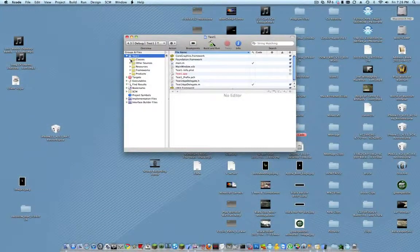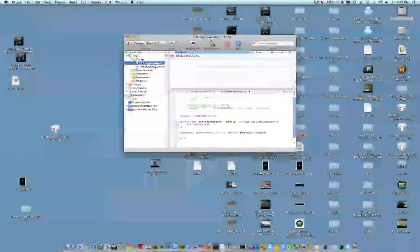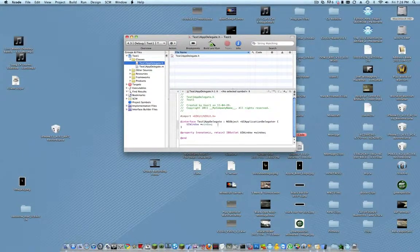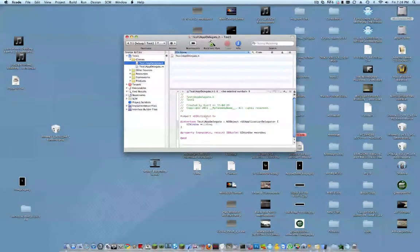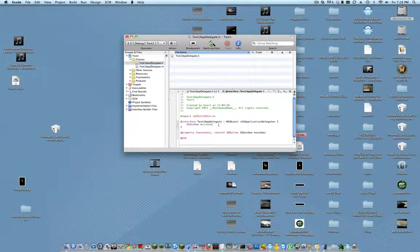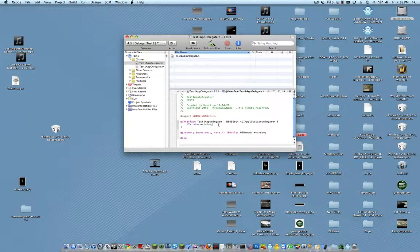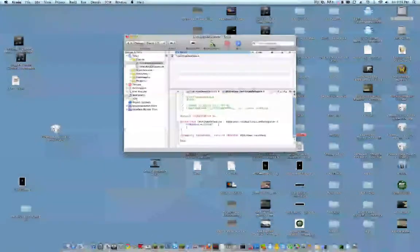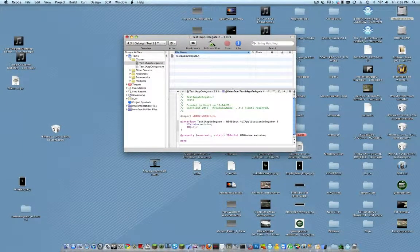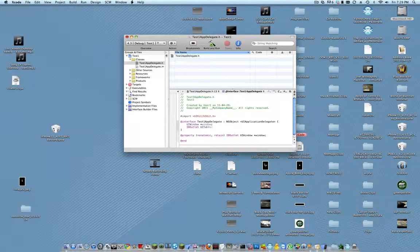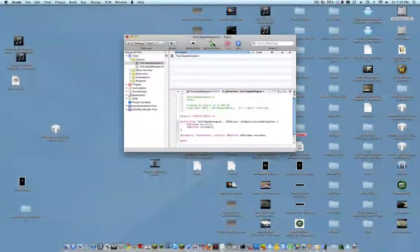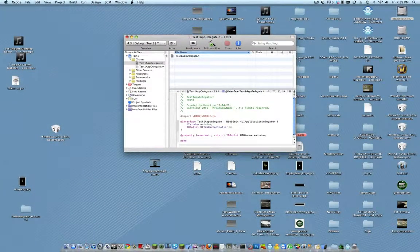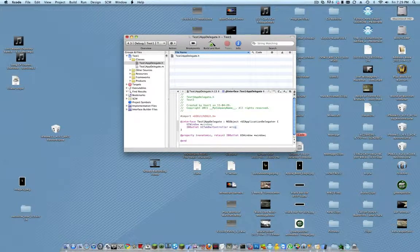First off, we're going to go into our classes and our delegate.h. And what we're going to do is put an IB outlet of the UI view that you want to use. So tab bar controller is the one that I'm going to be using. So IB outlet, UI tab bar controller. And then you're going to give it a name. So I'm going to call mine root controller.